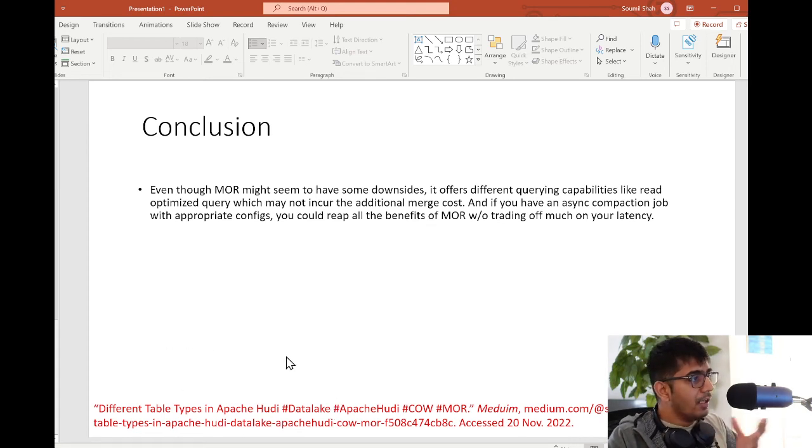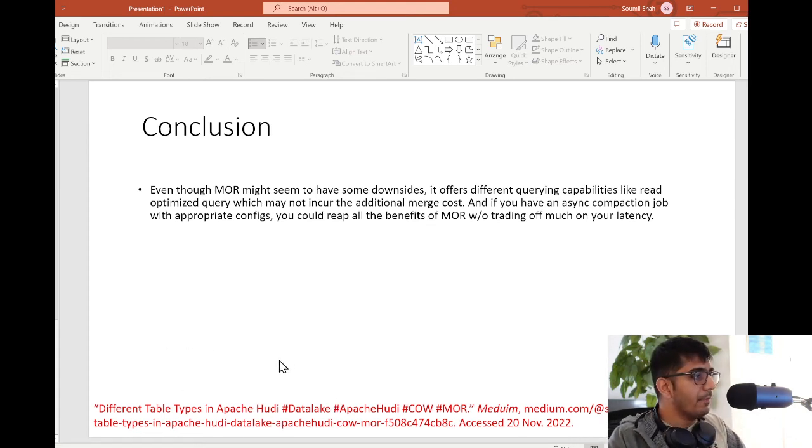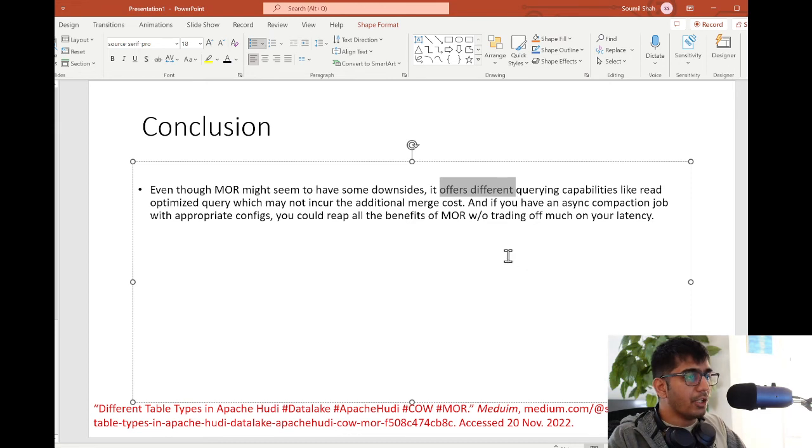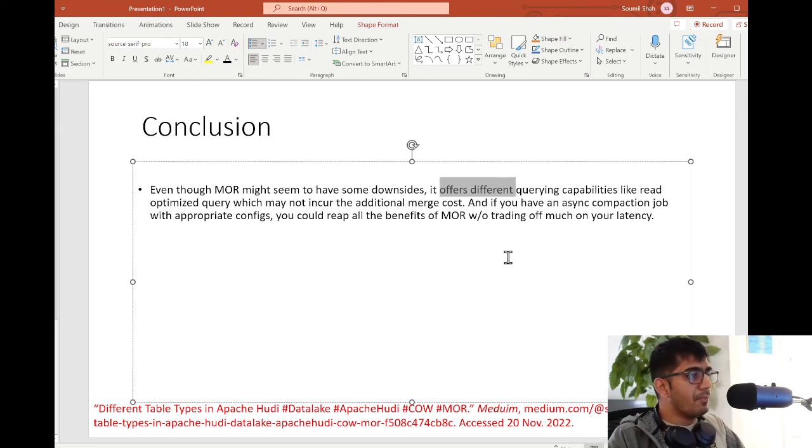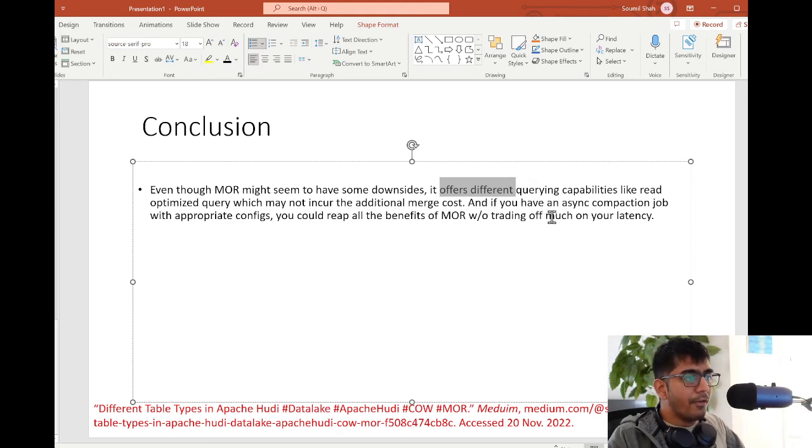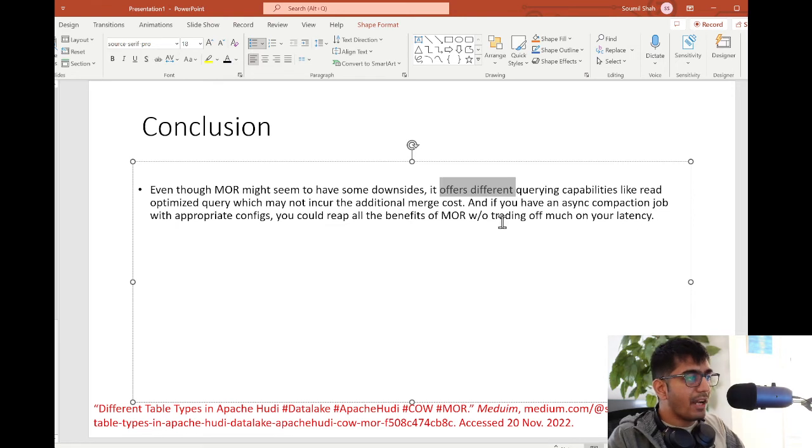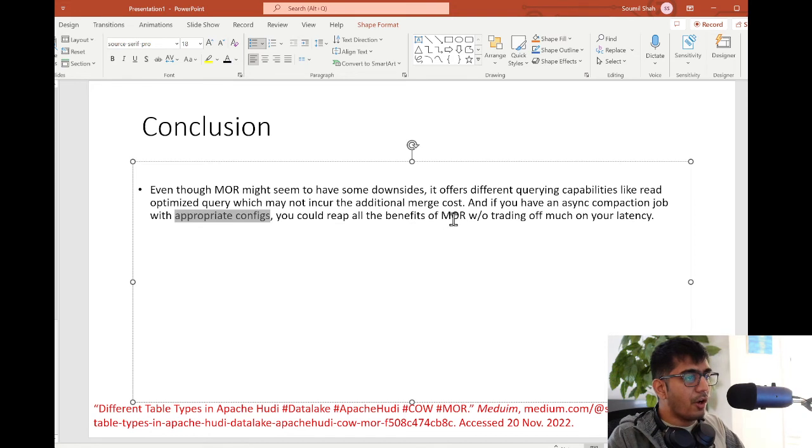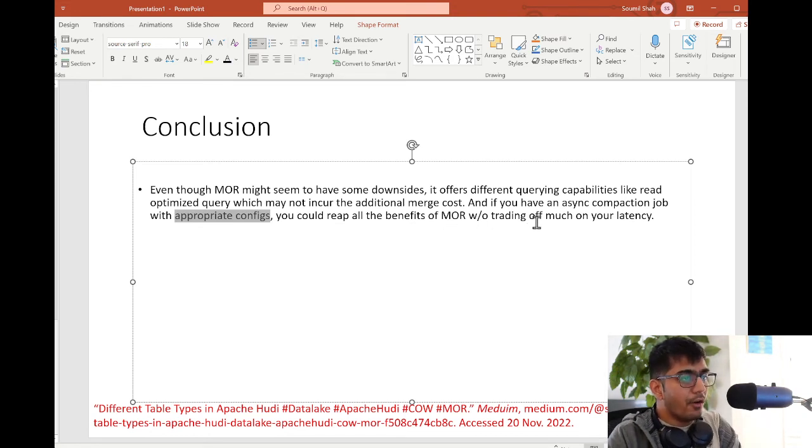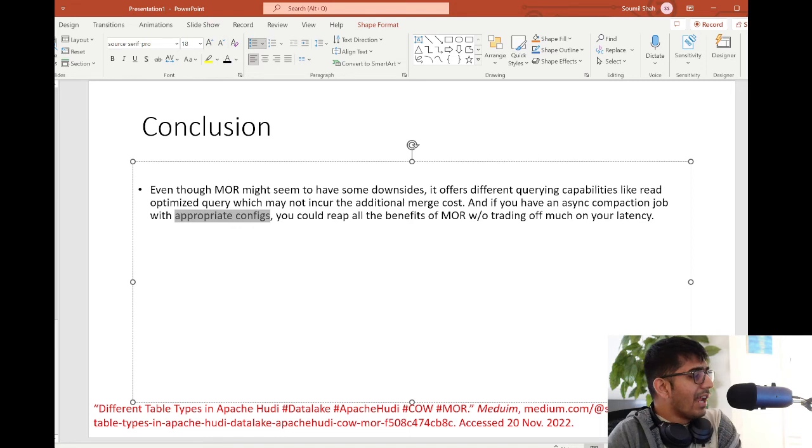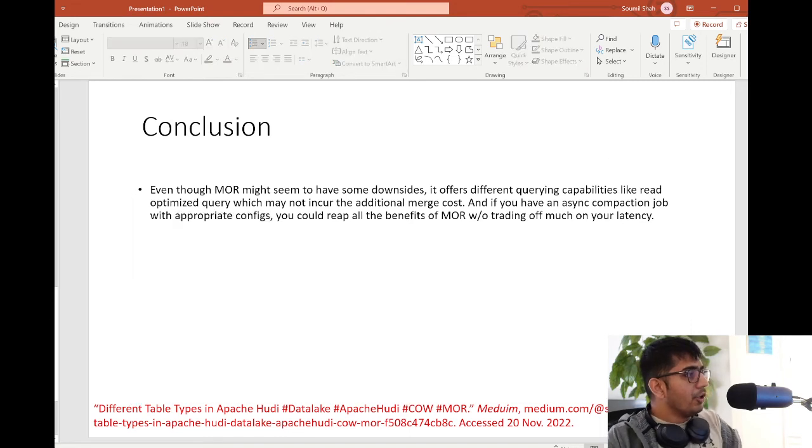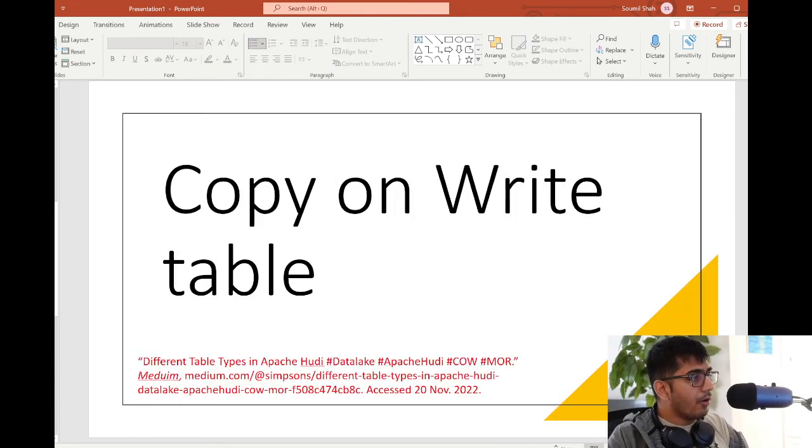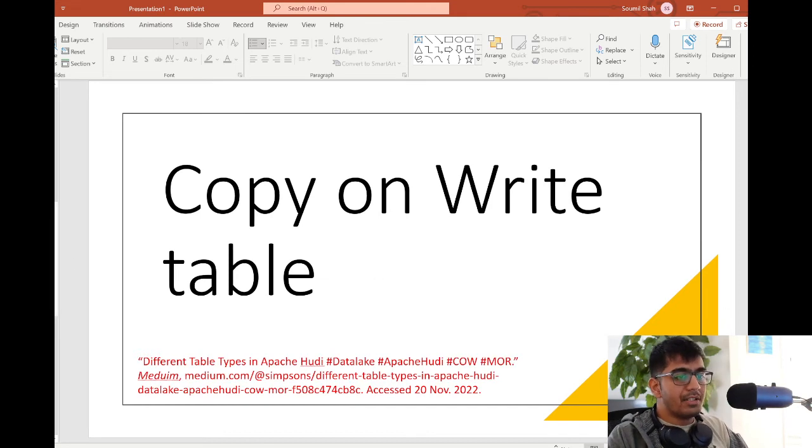I strongly recommend to go to his official blog post and read further. The author concludes: even though MOR might seem to have some downside, it offers different querying capabilities like read optimized query which may not incur the additional merge cost. If you have an async compaction job with appropriate configs, you could reap all the benefits of MOR with respect to trade-offs on latency. It's up to you which one you choose - MOR or COW - it totally depends upon your application.